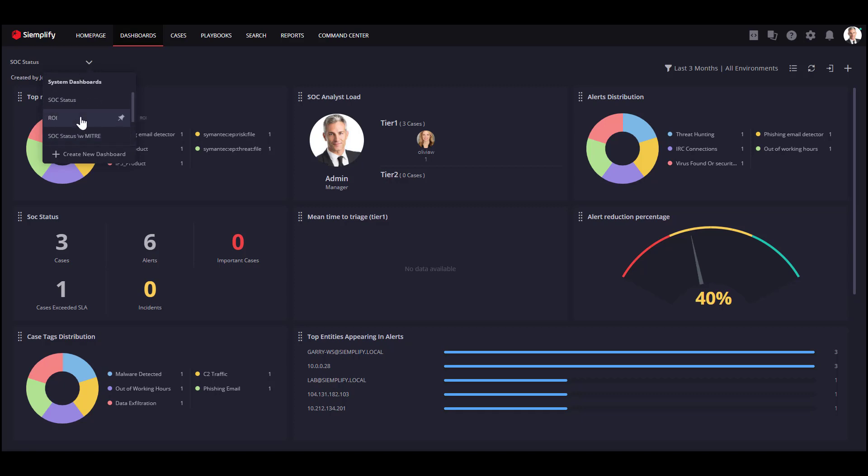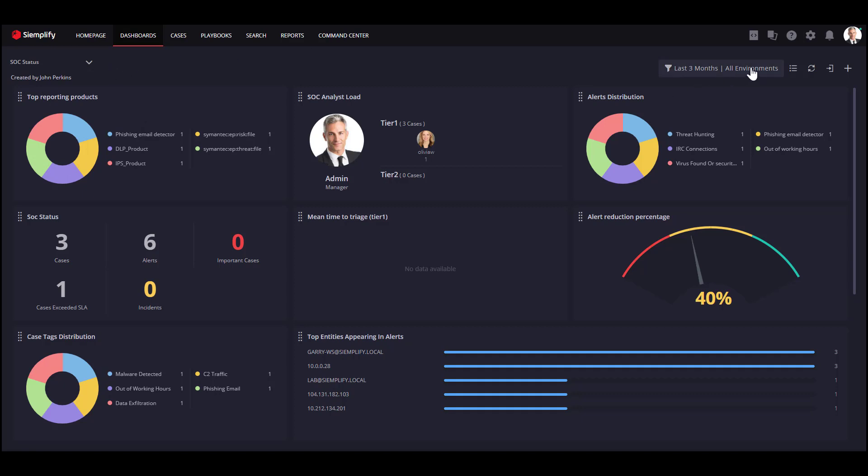You can create all your relevant dashboards. They will reflect the data of all your environments. If you want to drill down into a specific customer, you can use the environment filter.